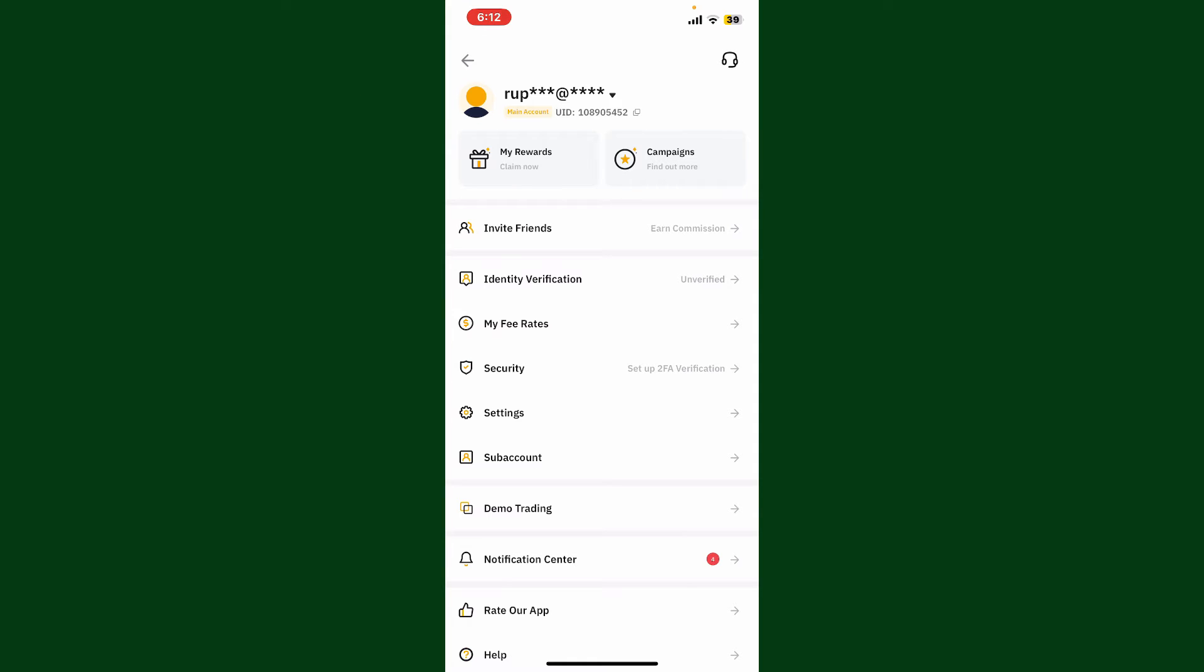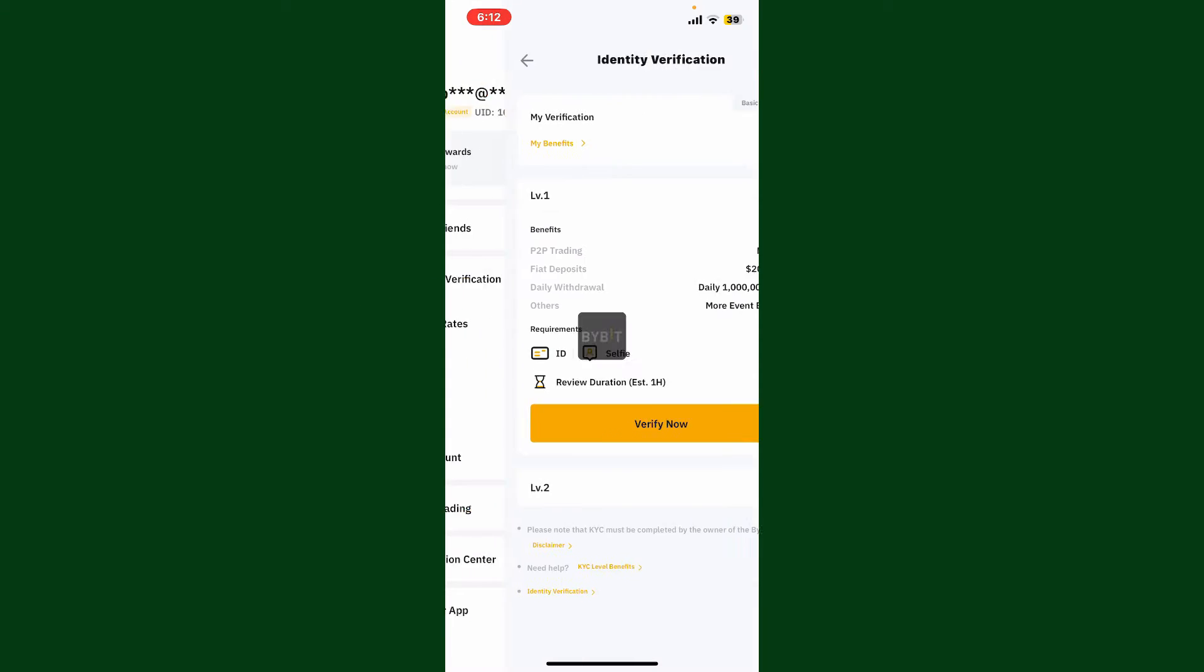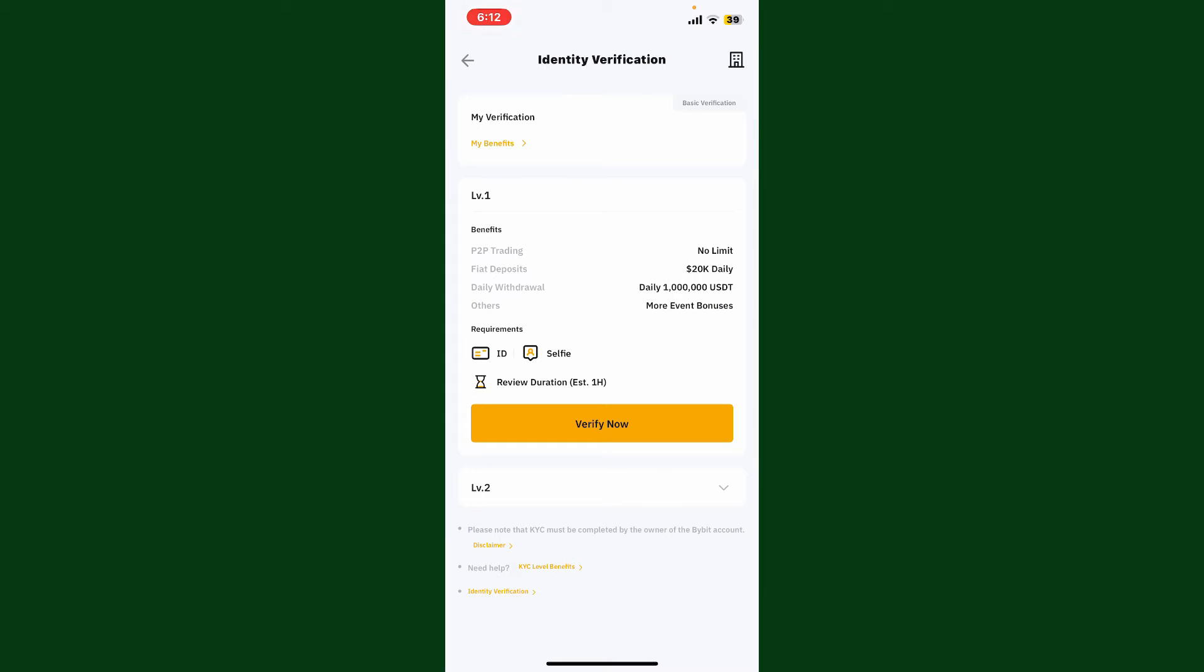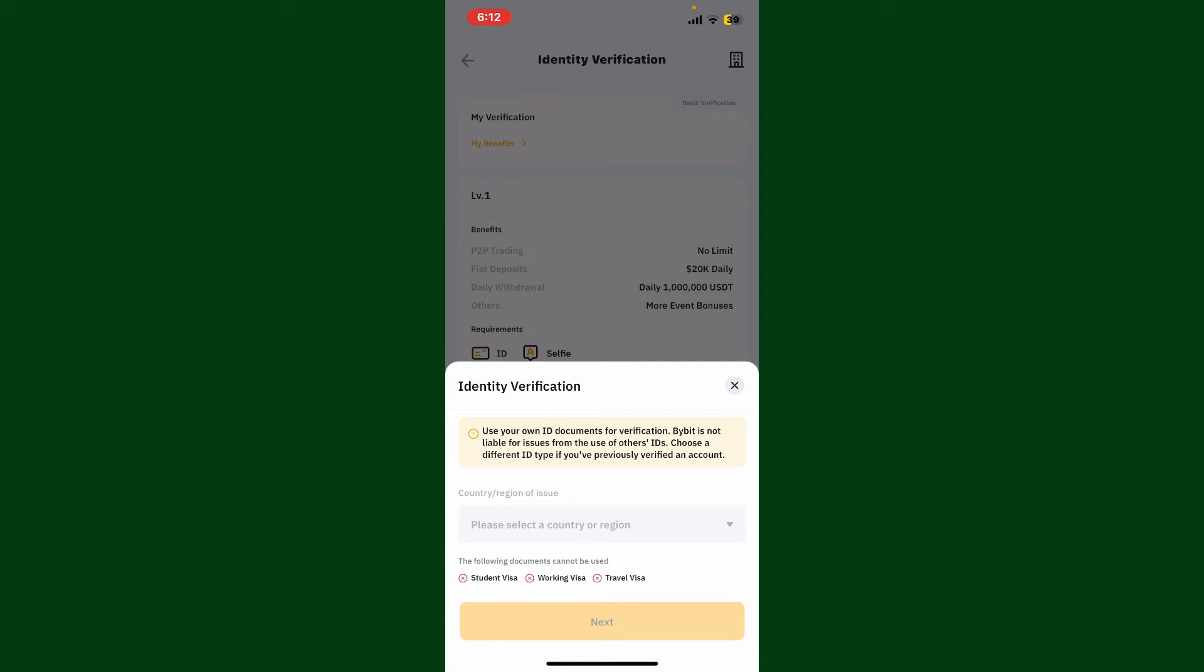Now you'll be able to see an option where it says Identity Verification. Tap on it and then on the next page, click on the Verify Now button. Select your country or your region.